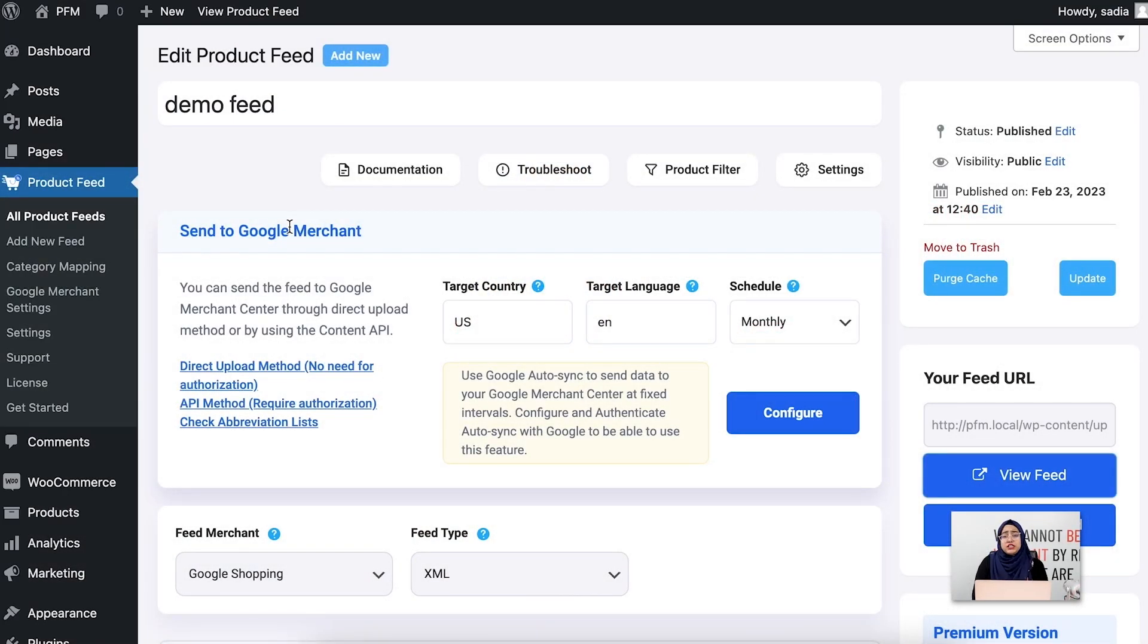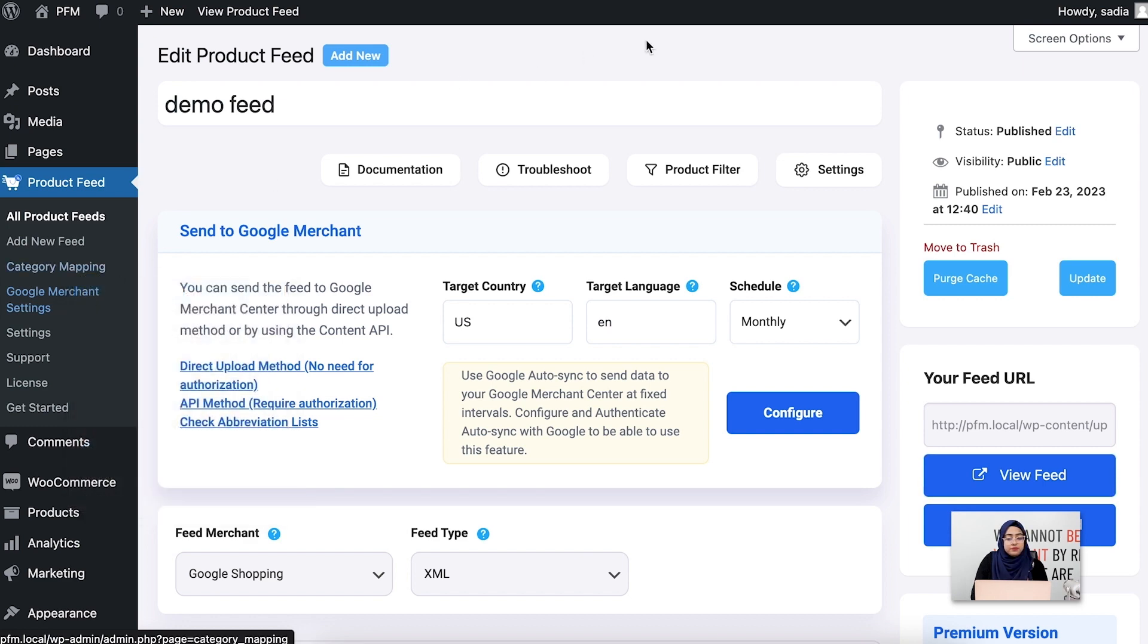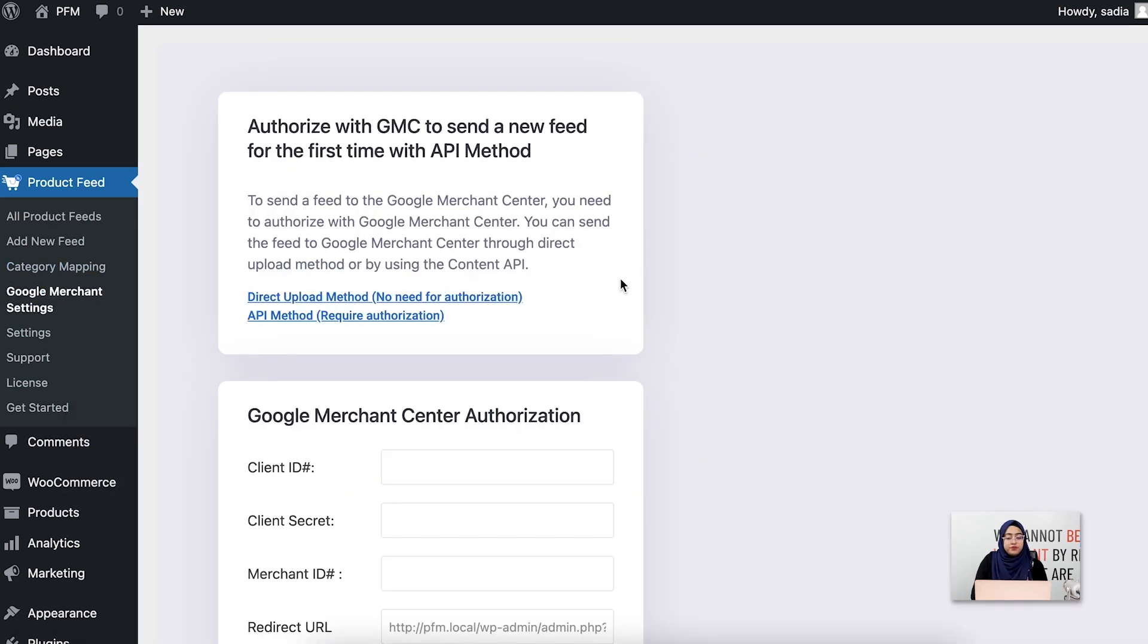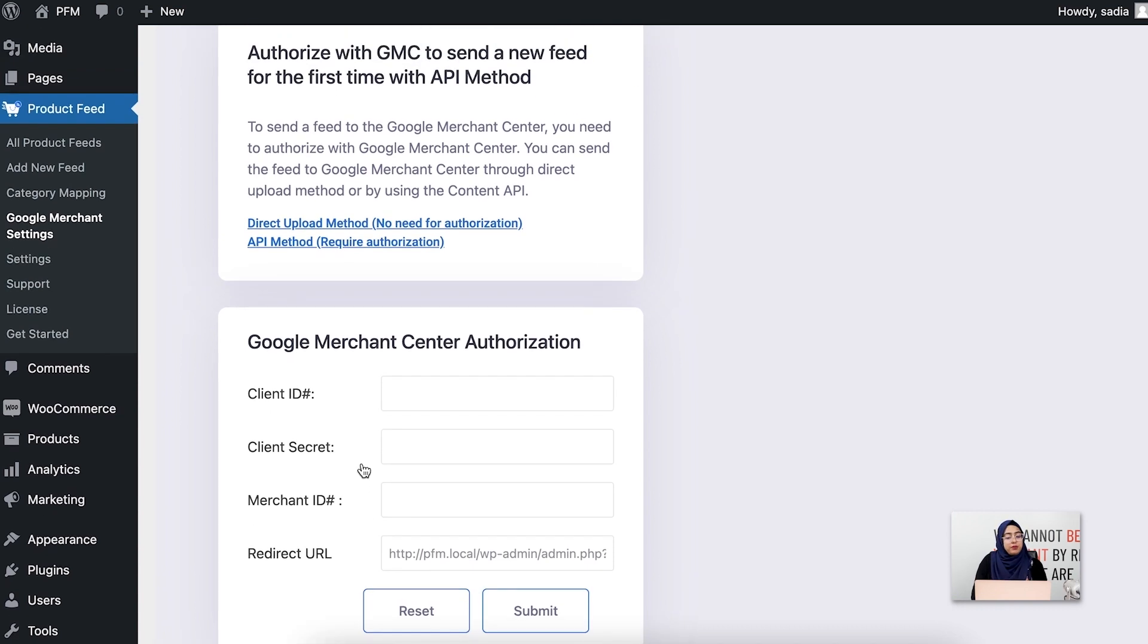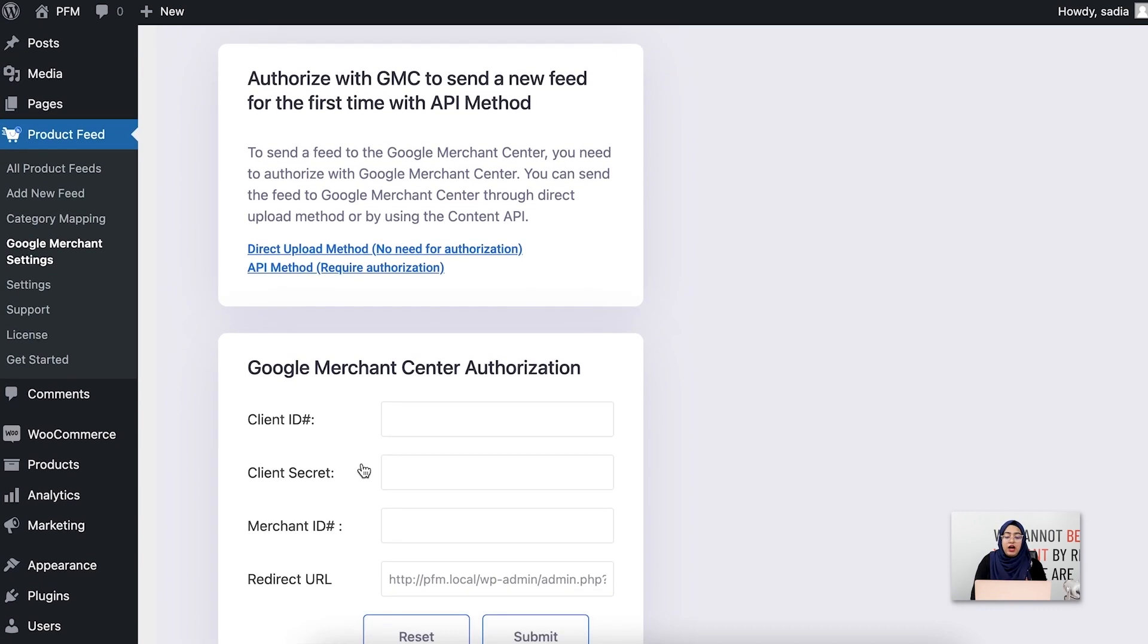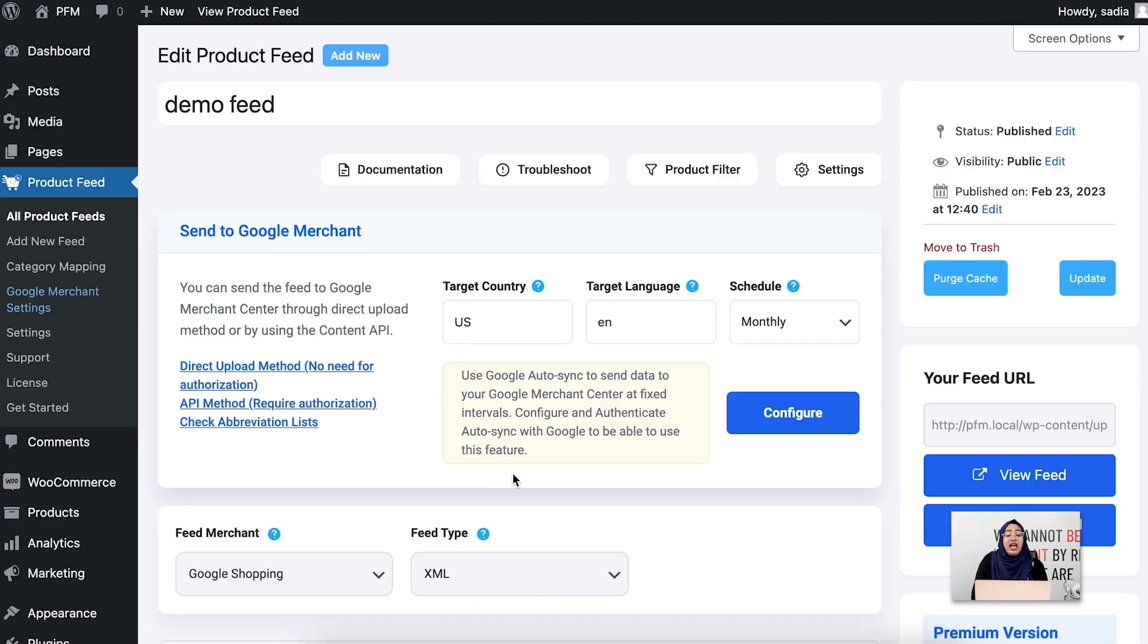For that, you have to do an easy configuration. Just go to the Google Merchant Settings tab. Here you need to authenticate our plugin with your Google Merchant Center account. Collect the credentials from your Google Merchant Center account and configure it over here, and then you can submit your feed directly from here.